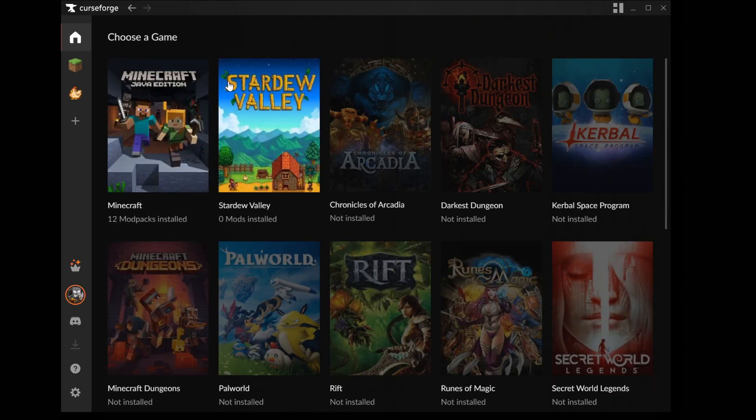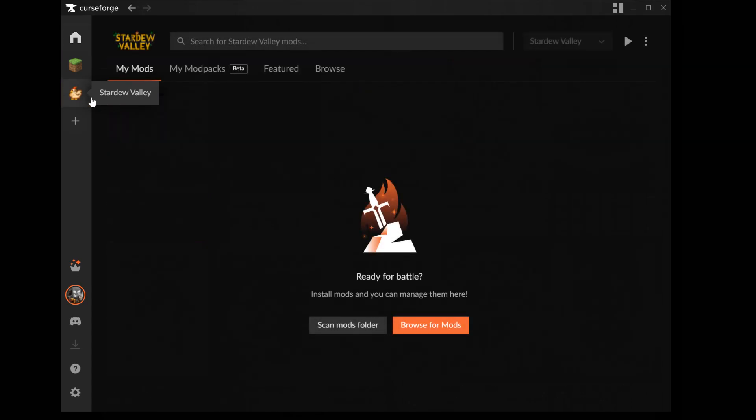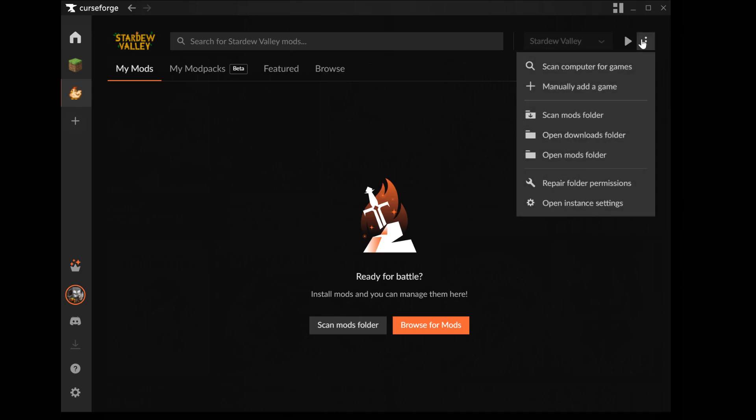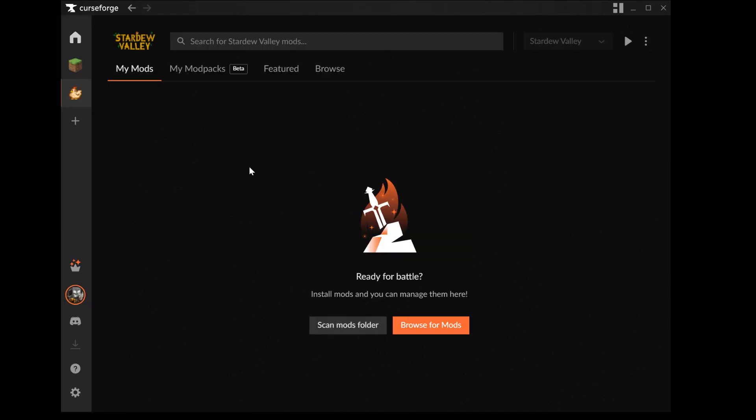Now you should see this. Now click on the Stardew Valley icon to the left side. You may need to scan for the game if it has not found it automatically. But if you have run the game for the first time then it should have found it. And also just click on these three dots and then scan.